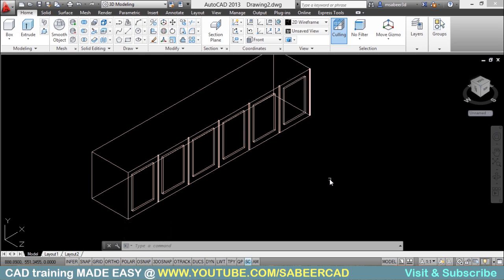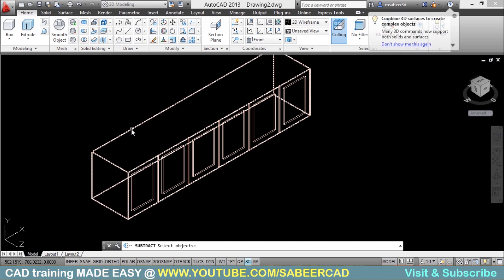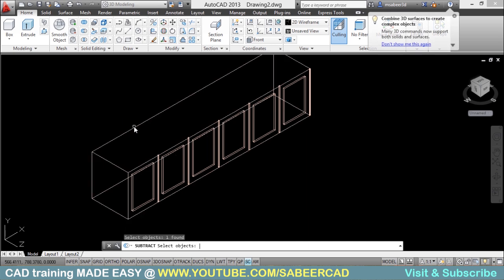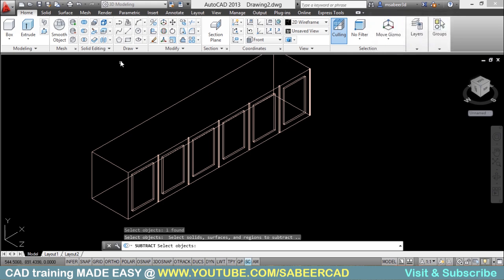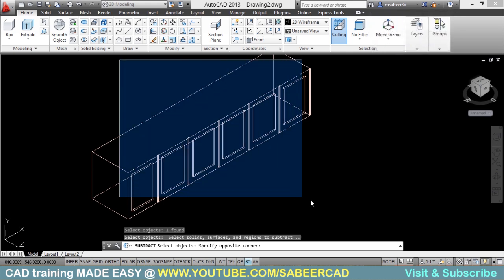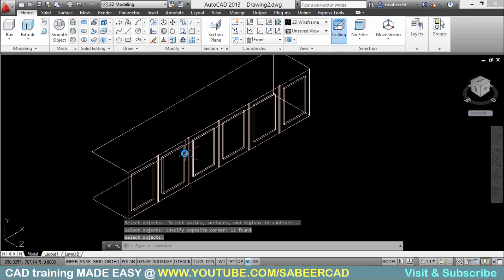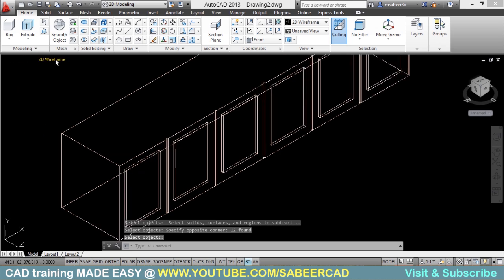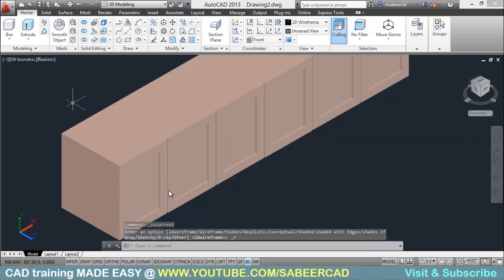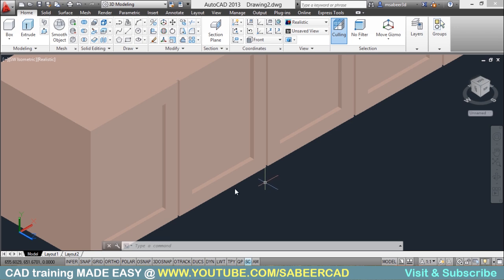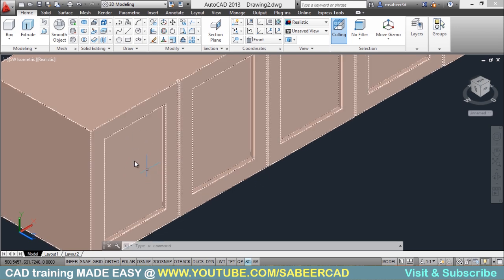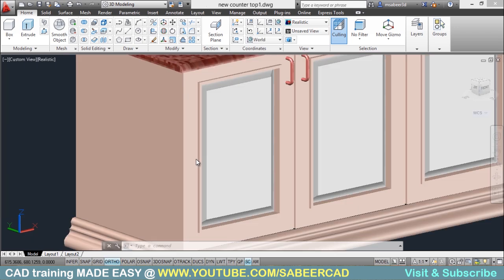Next we have to perform a subtraction. I will go to Subtract, select this box, give an Enter, then select all the extruded objects using a window. Now the subtraction has taken place. You can change the visual style to Realistic to see the result. Next we have to create a beveled projection on the cabinet door, just as you see here — this projection is to be made.